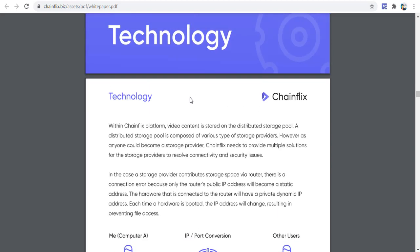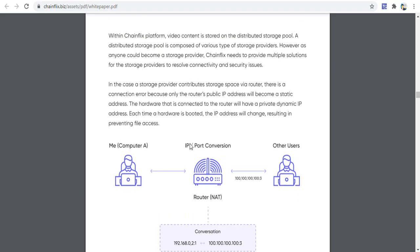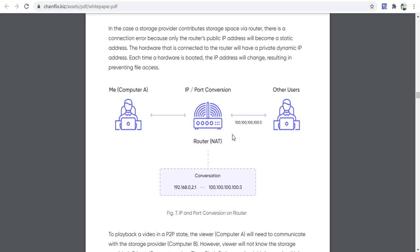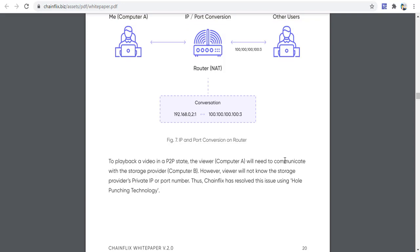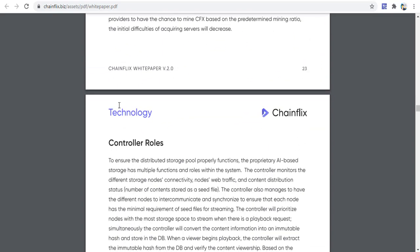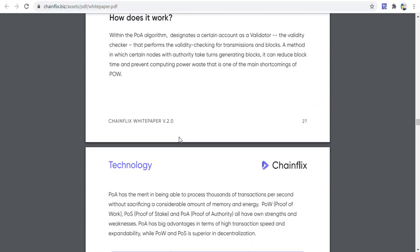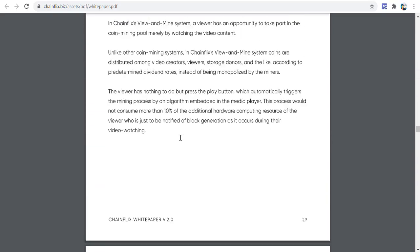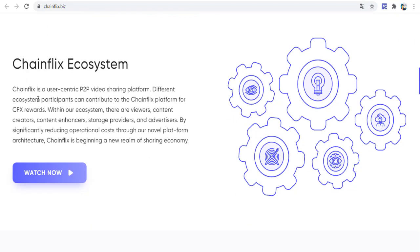With the ChainFix platform, content is stored on the distributed storage pool. You can see the technology details including the media controller and storage technical data in this area.